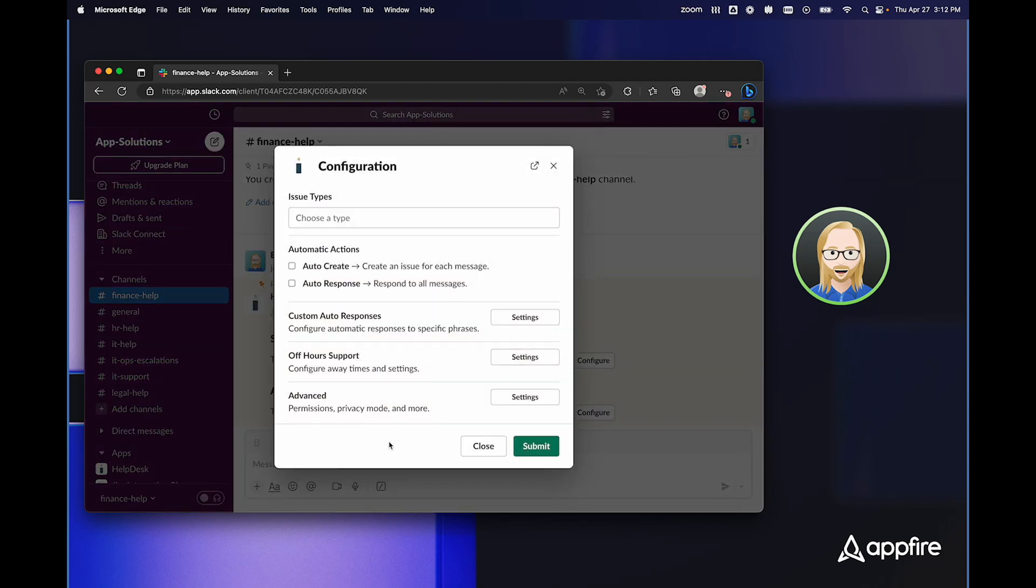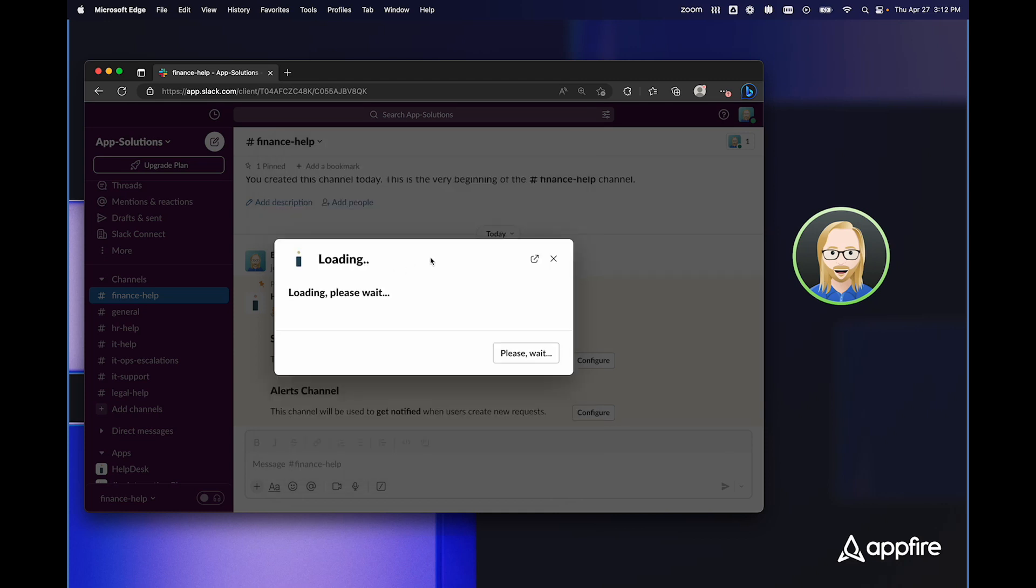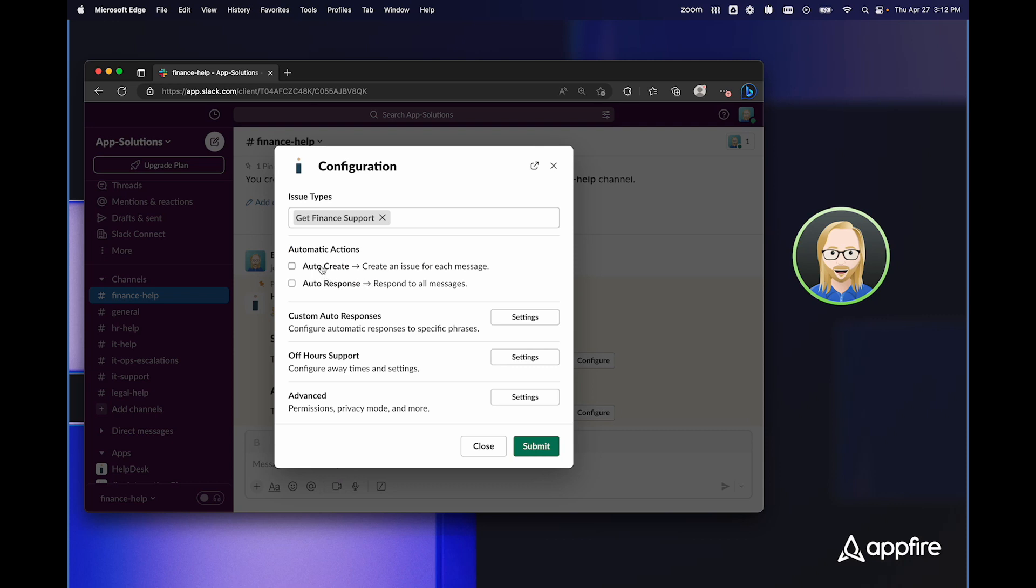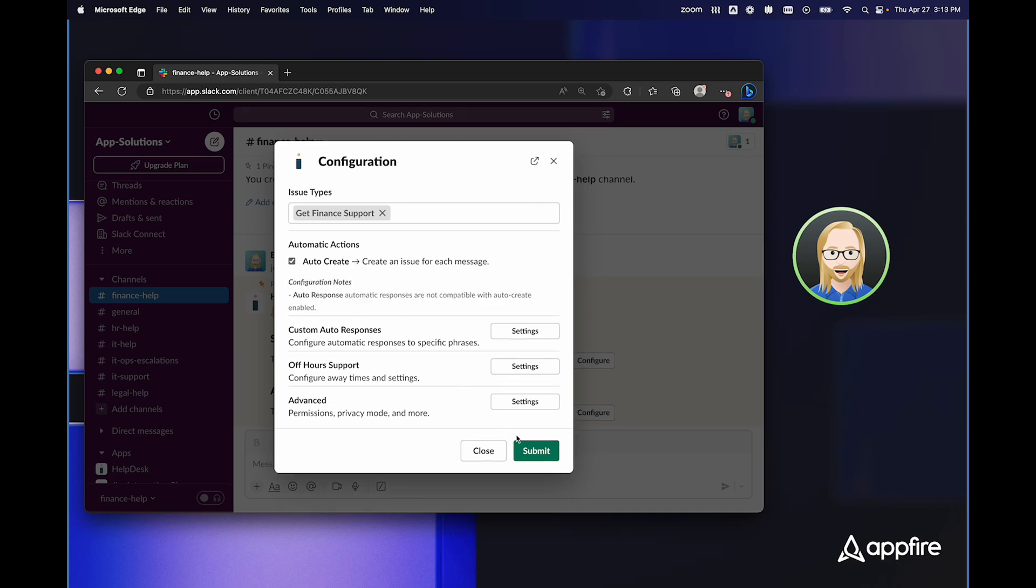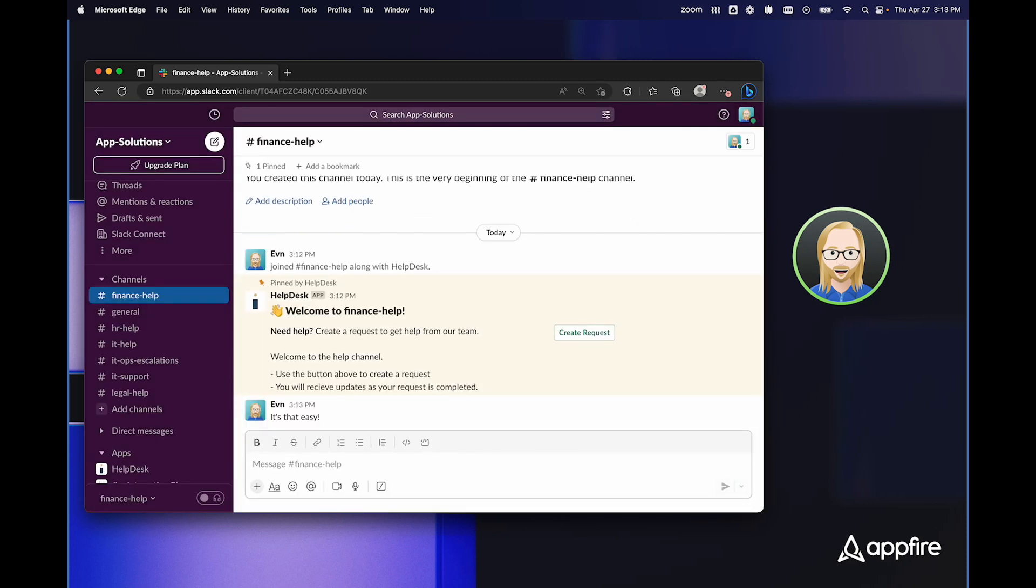And you can see starting from the top all of the options that I just walked you through for how teams can use the HelpDesk Plus bot. In this case, I'm going to select an issue type. I'm going to choose get finance support. And then I have options for automatically creating issues, automatically responding to all messages, or creating custom auto responses. These are some of the things that you saw in the IT support channel. I can even create off hours support rules so that during certain days and times, the bot will respond in a different way or automatically create issues. And there's advanced options that allow me to select permissions, set privacy settings, and much more. In this case, I'm simply going to click auto create, select submit. And it's that easy to begin creating issues in a new support channel.